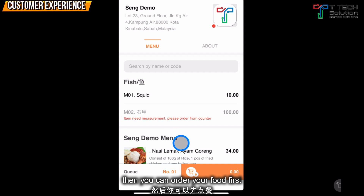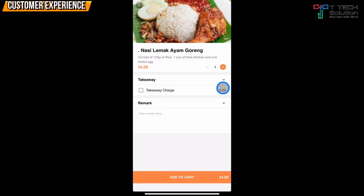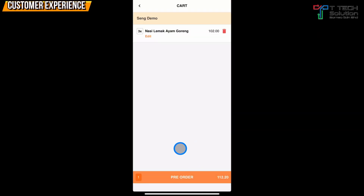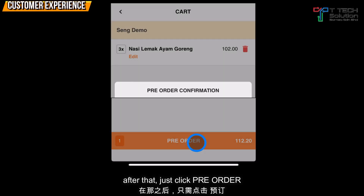Then the customer can order their food first and just click Pre-Order.